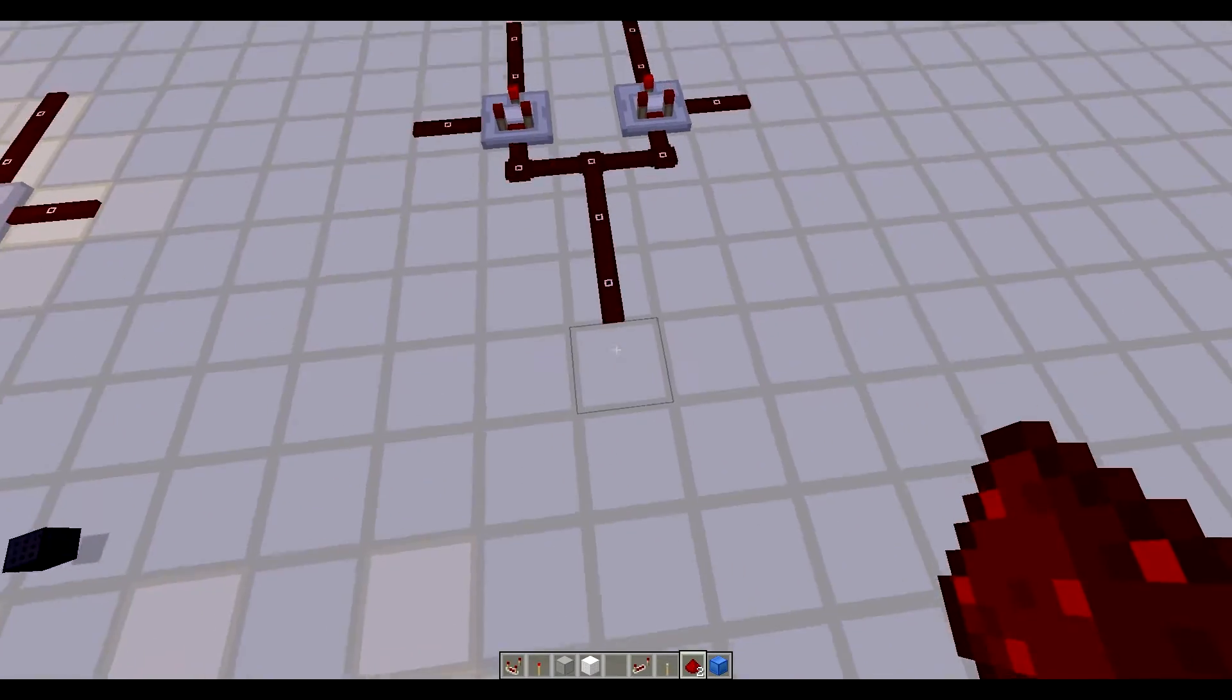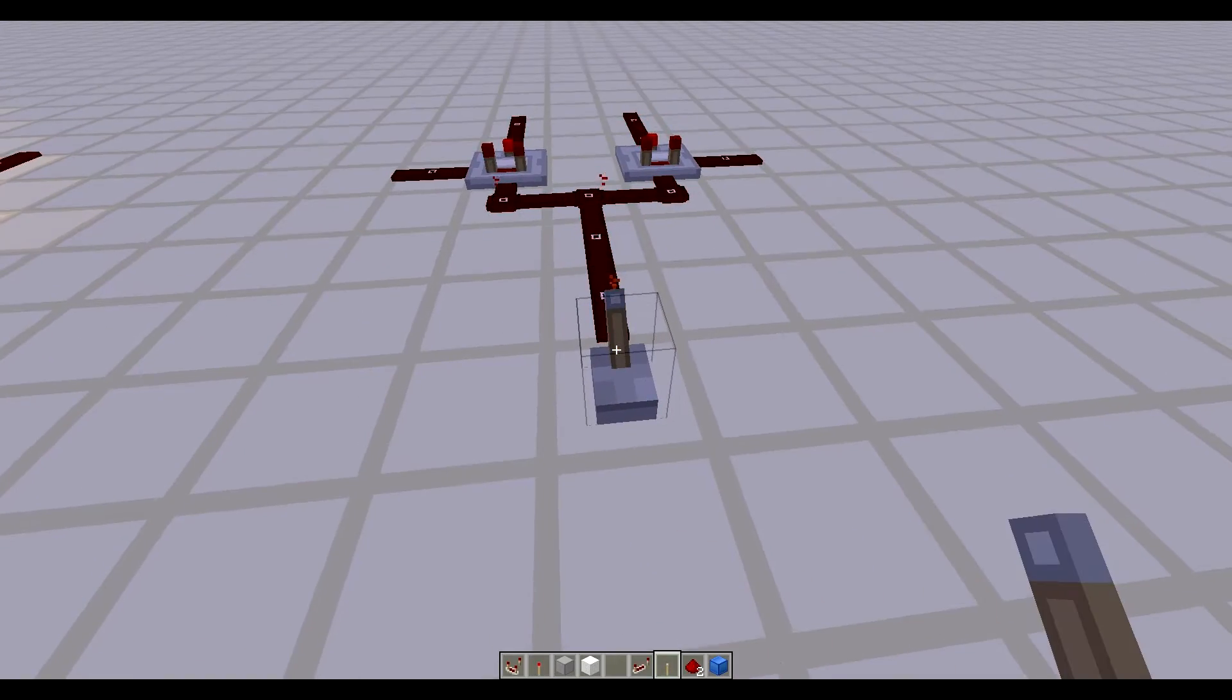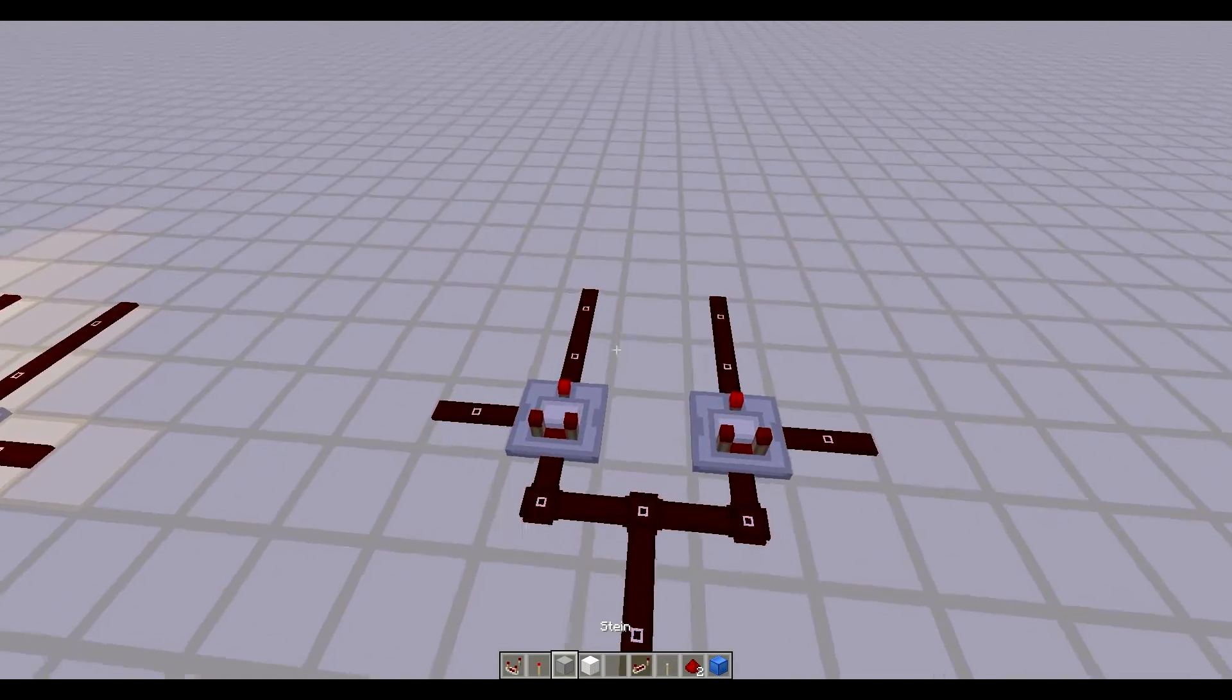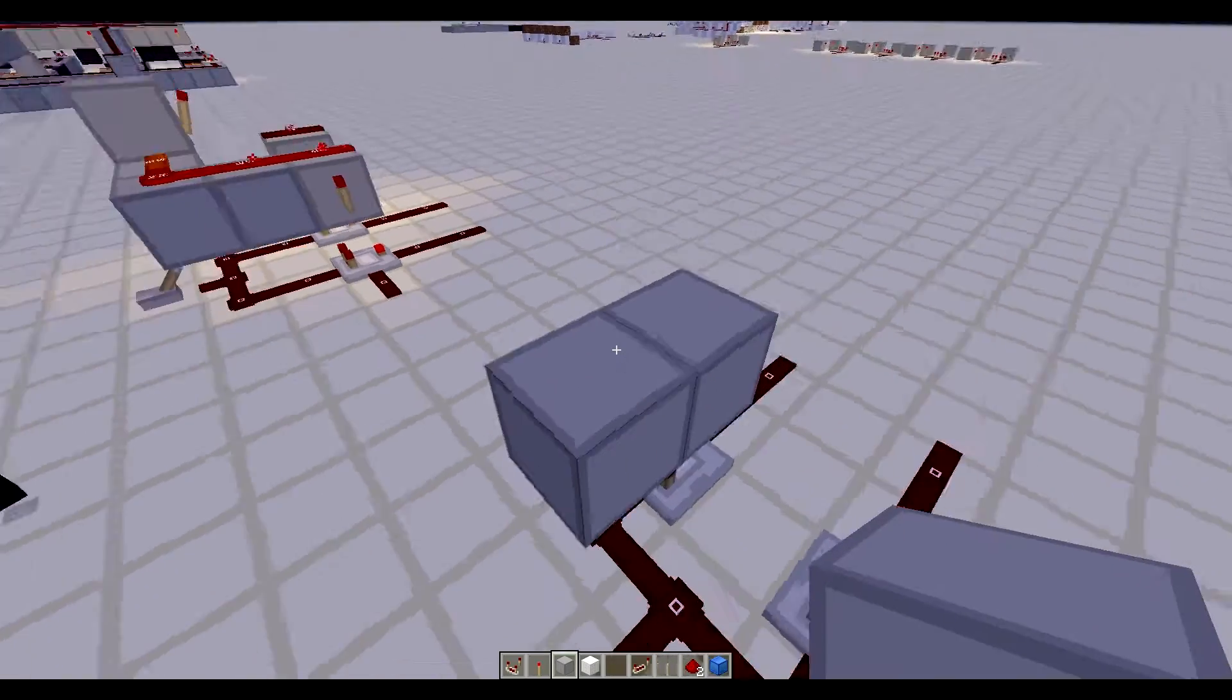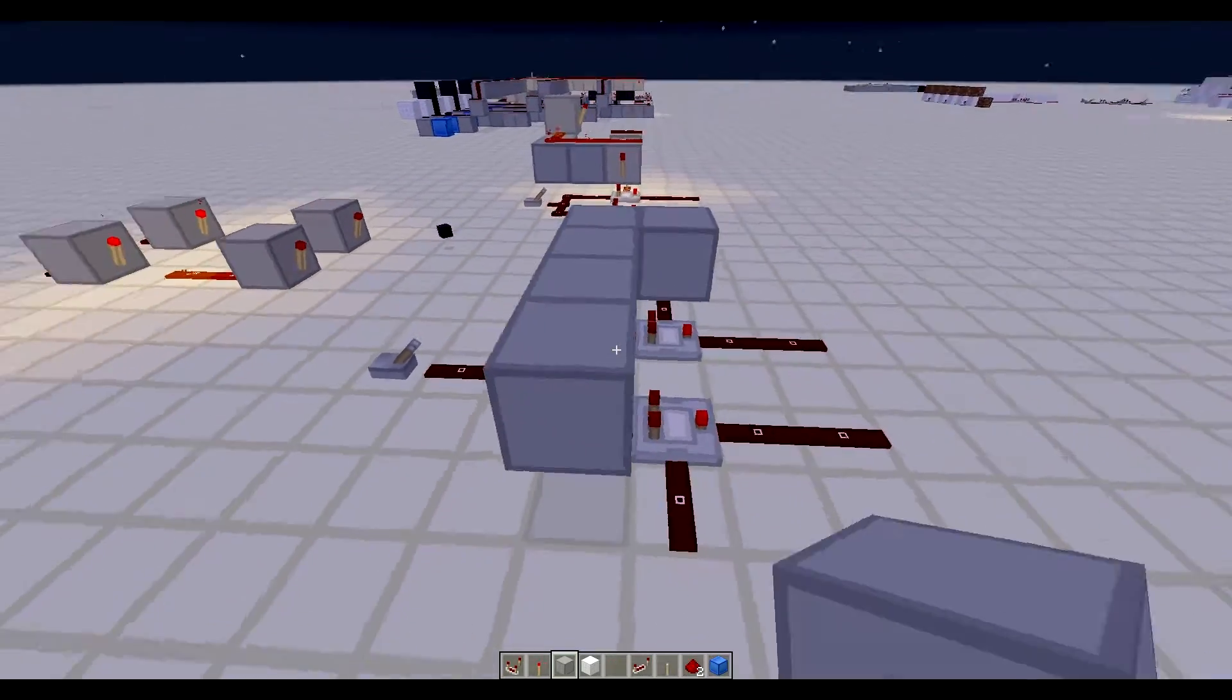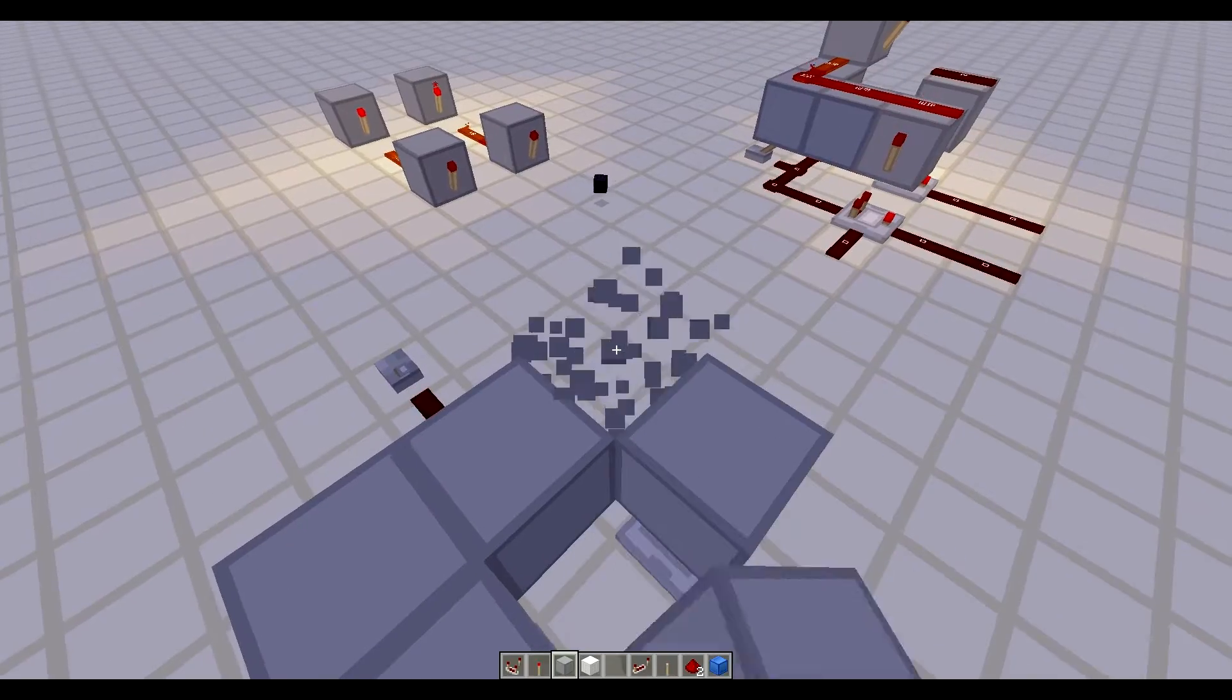So this would be your input and this would select between these two. So what you do here is you have redstone there or you have blocks here, what you want to build with.